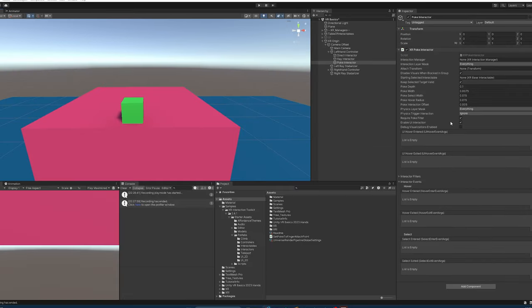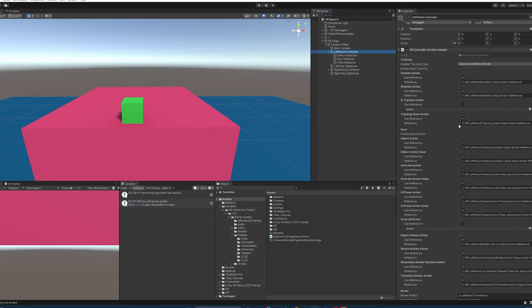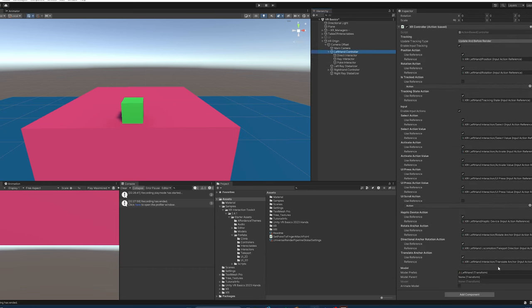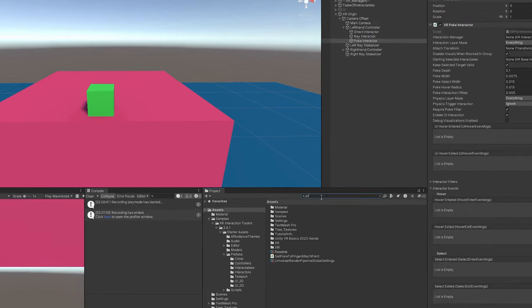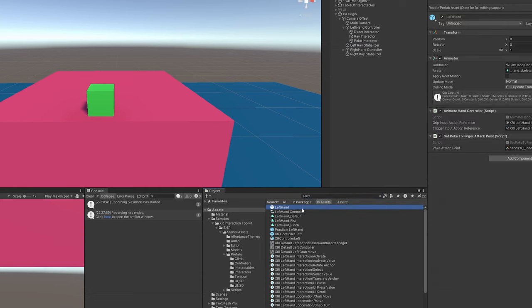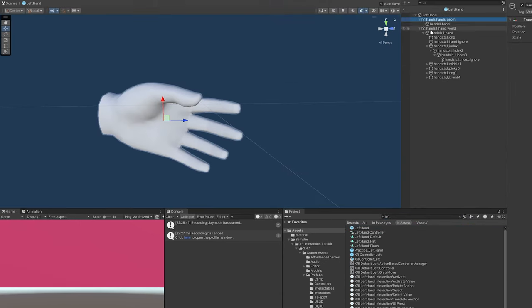Now the first thing I want to do is make sure that this is using the right attach transform. In order to do that, we're kind of in a pickle. If you'll remember, the XR controller generates our hand, and then this needs the index finger of our hand.